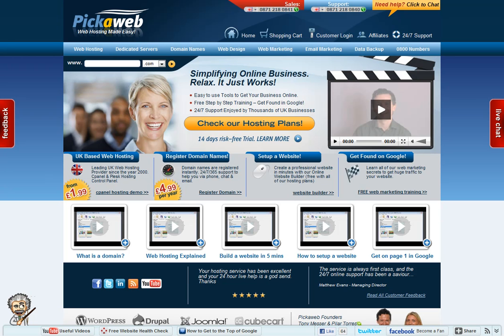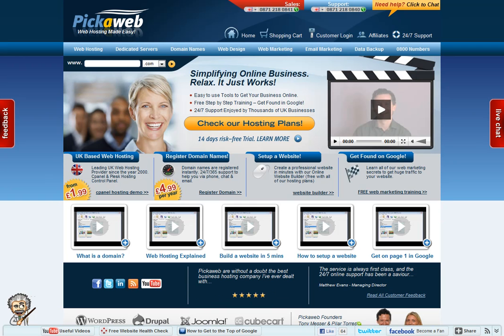Hello, this is Tony Messer at Pickleweb and I've just got a quick video to explain exactly how to transfer a UK domain name to Pickleweb.